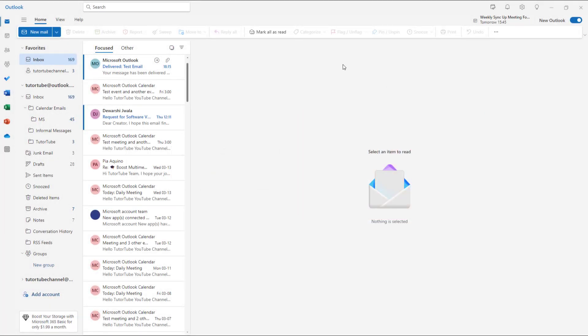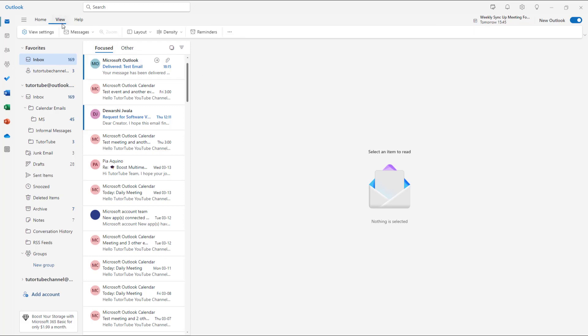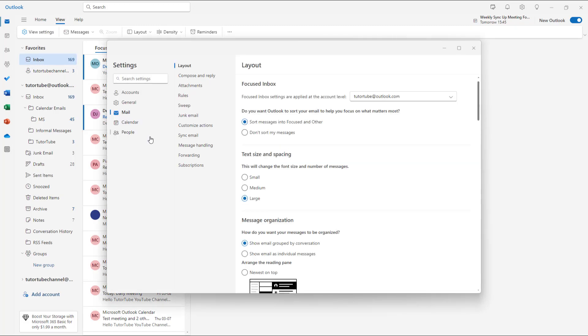It's up to you whether you want to send your read receipts or not. You can set read receipt settings for how you want to respond to emails that are requesting receipts. To do that, go to View and then View Settings.